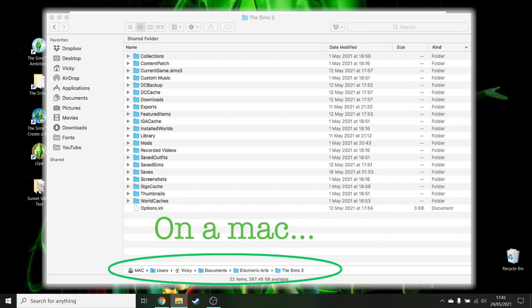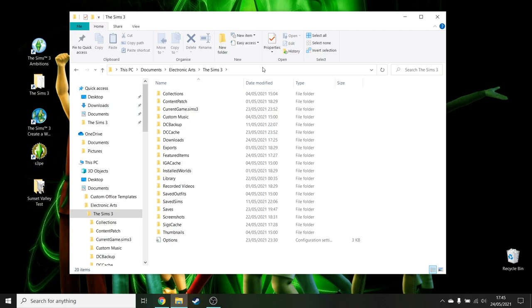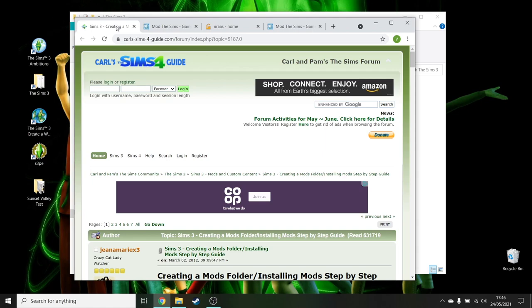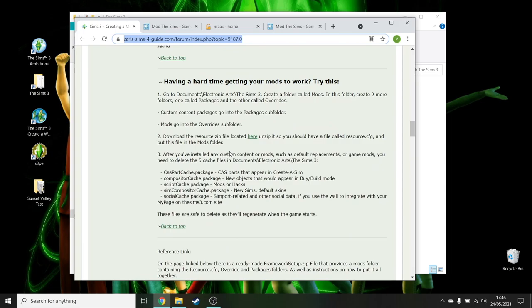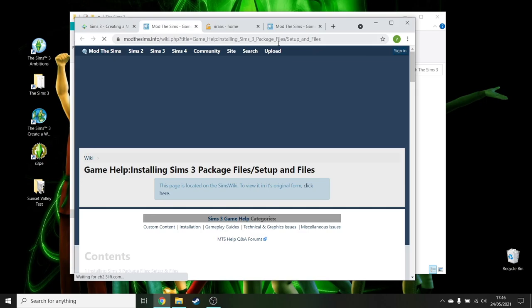So there's two ways of doing this. You can either do it manually or you can do it really, really, really easily by going to Carl's Sims 4 guide. I know it's just Sims 4, but just ignore that. And I will put the forum link down below. It does actually give you a step-by-step on how to do it. But if you want it even easier, go to Mod The Sims. And again, I will link this file below. And again, it does actually have a step-by-step, but I'm going to tell you how to do it. And it's so, so easy.